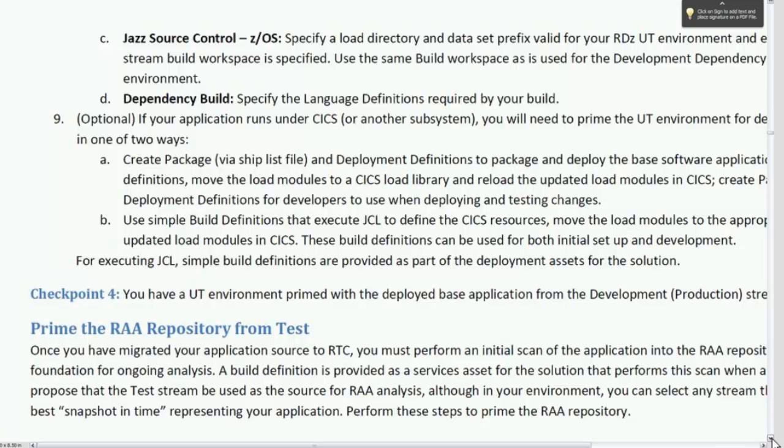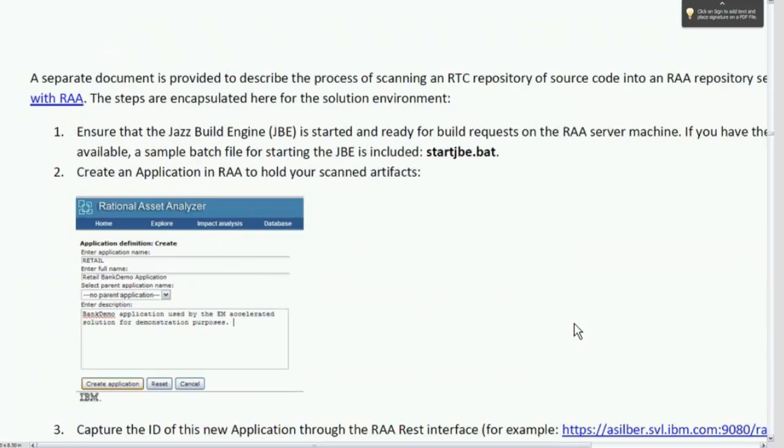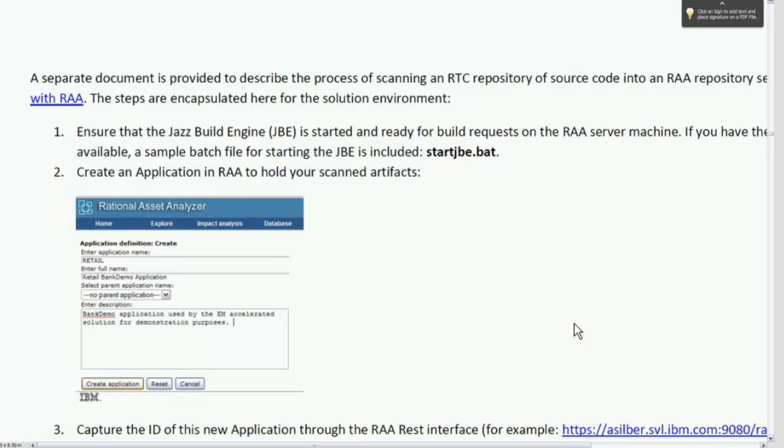They can certainly have multiple RAA repositories that reflect different streams. We can also even talk about maybe how to do this through sites, perhaps, but in the Accelerated Solution, we suggest that that be a formal test stream. We actually walk you through the steps of making sure that you can set up the RTC-RAA integration so that you can scan a stream as part of an RTC build request. The first requirement is that we need to have the Jazz build engine installed and started on the same machine where the RAA server is.